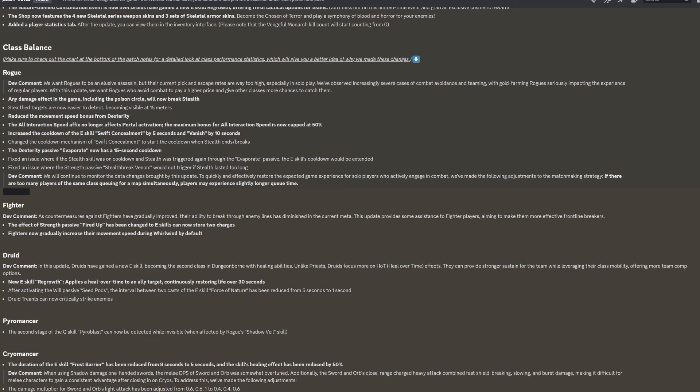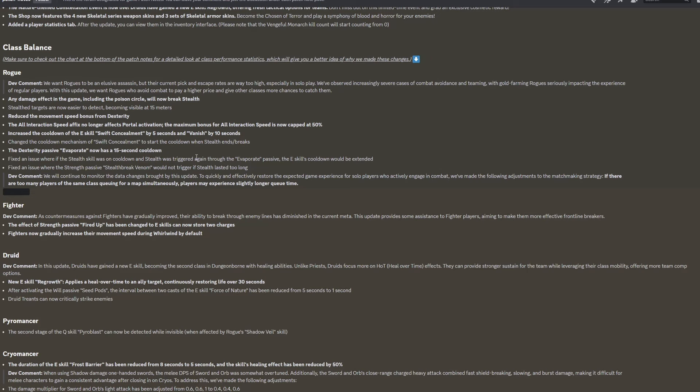Reduce the movement speed bonus from dexterity. The all interaction speed effects no longer affects portal activation, and the maximum bonus for all interaction speed is now capped at 50%. Increase the cooldown of the E skill Swift Concealment by 5 seconds and vanish by 10 seconds. So they both have longer cooldowns. Change the cooldown mechanism of Swift Concealment to start the cooldown when stealth ends or breaks. This effectively increases the cooldown again.